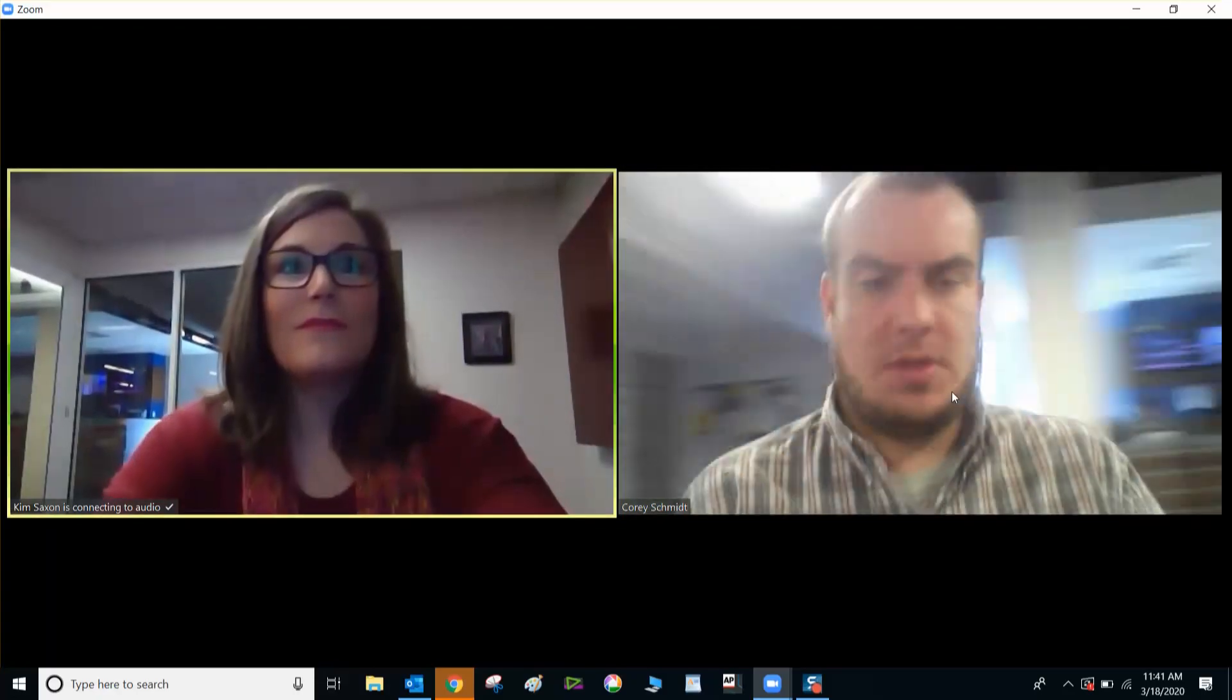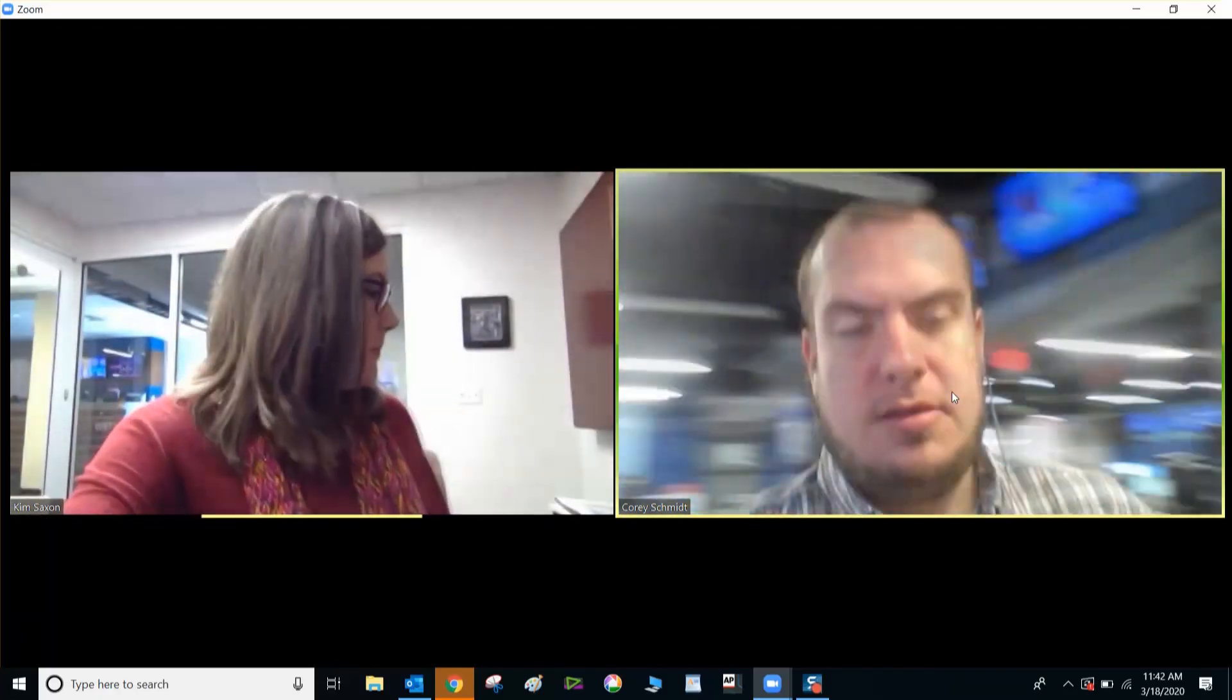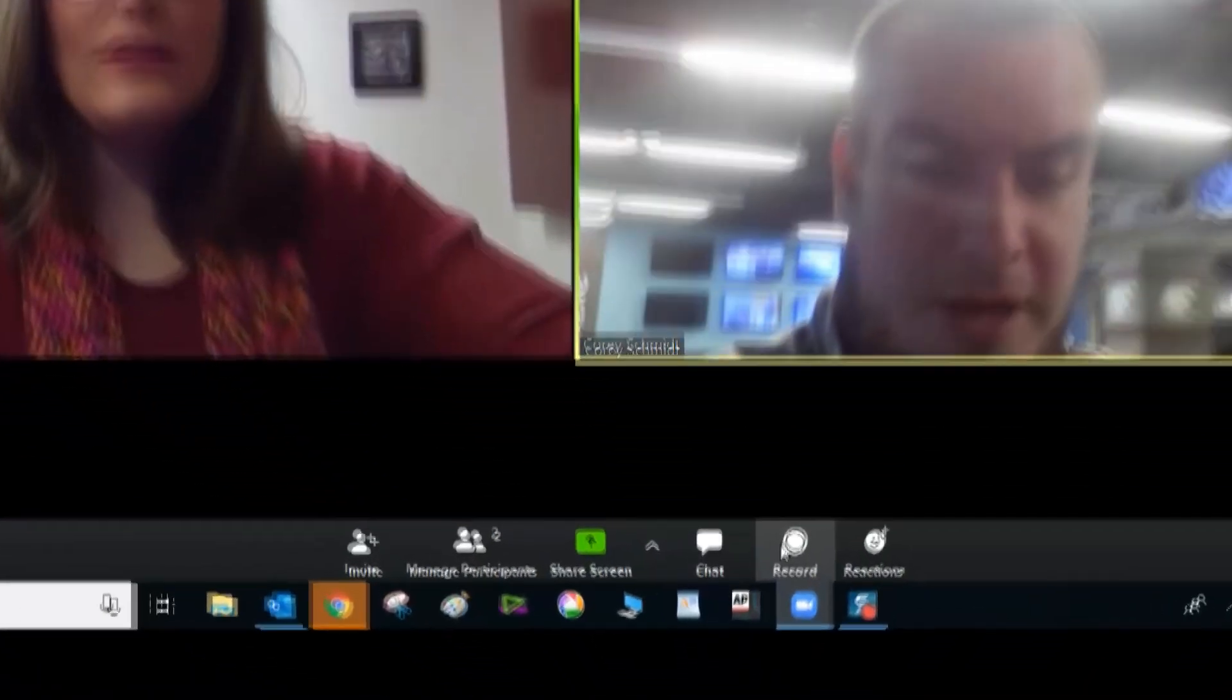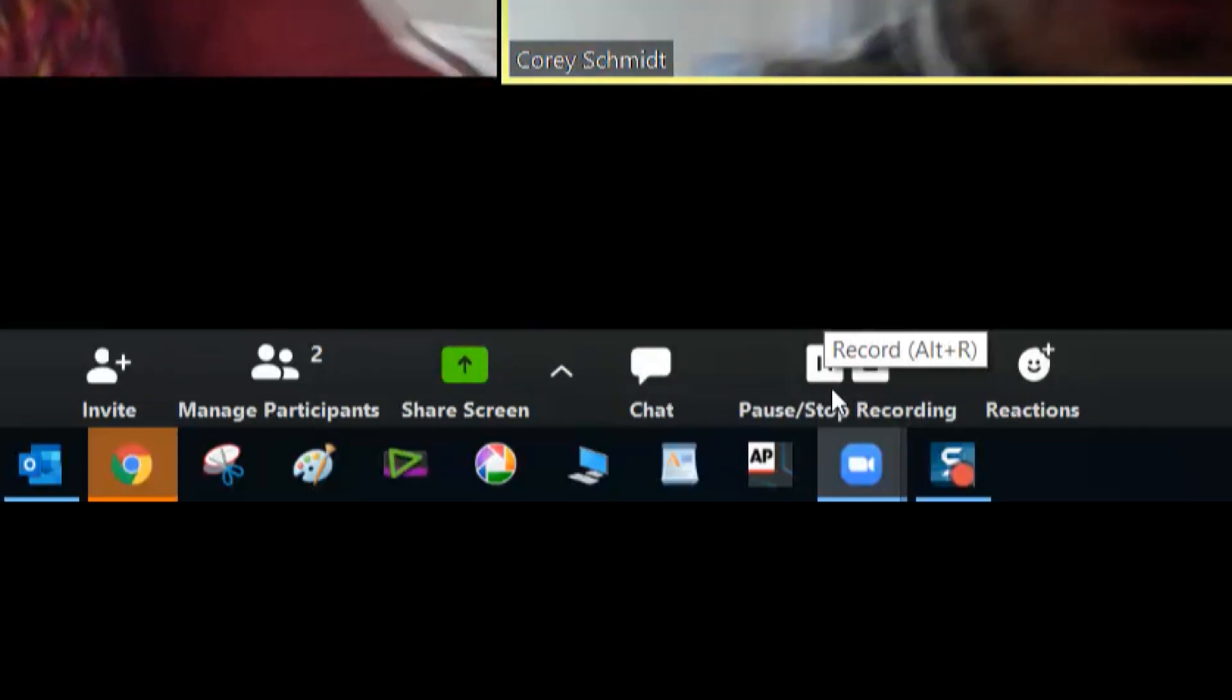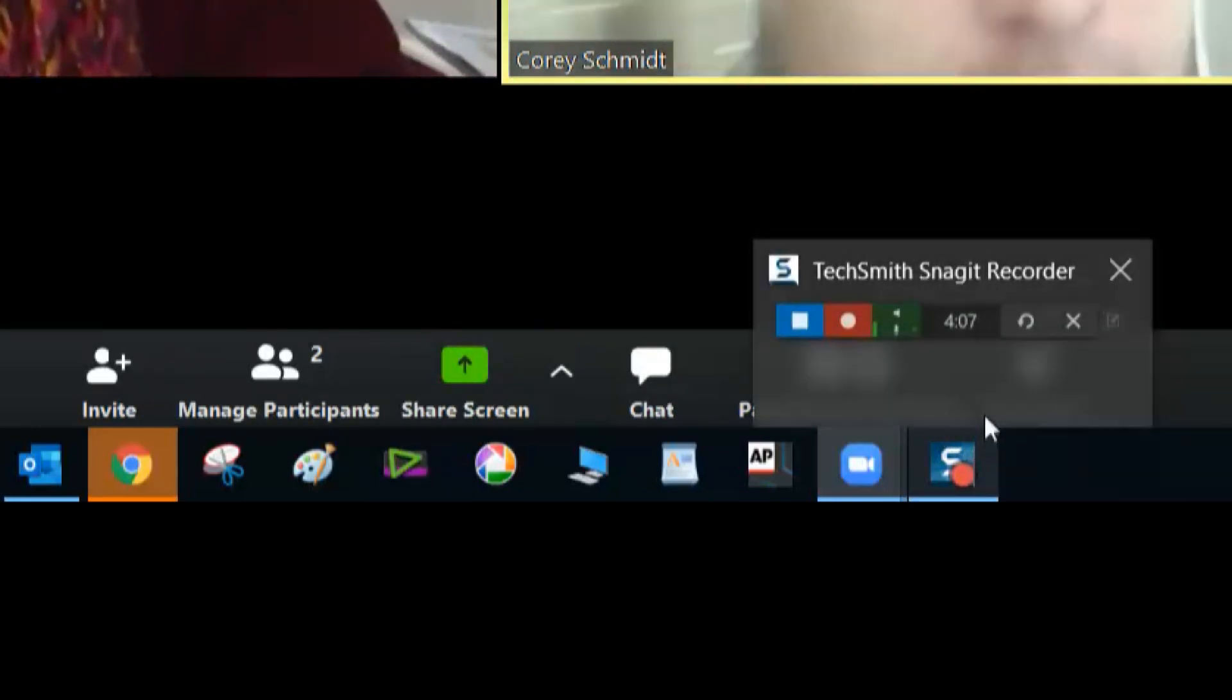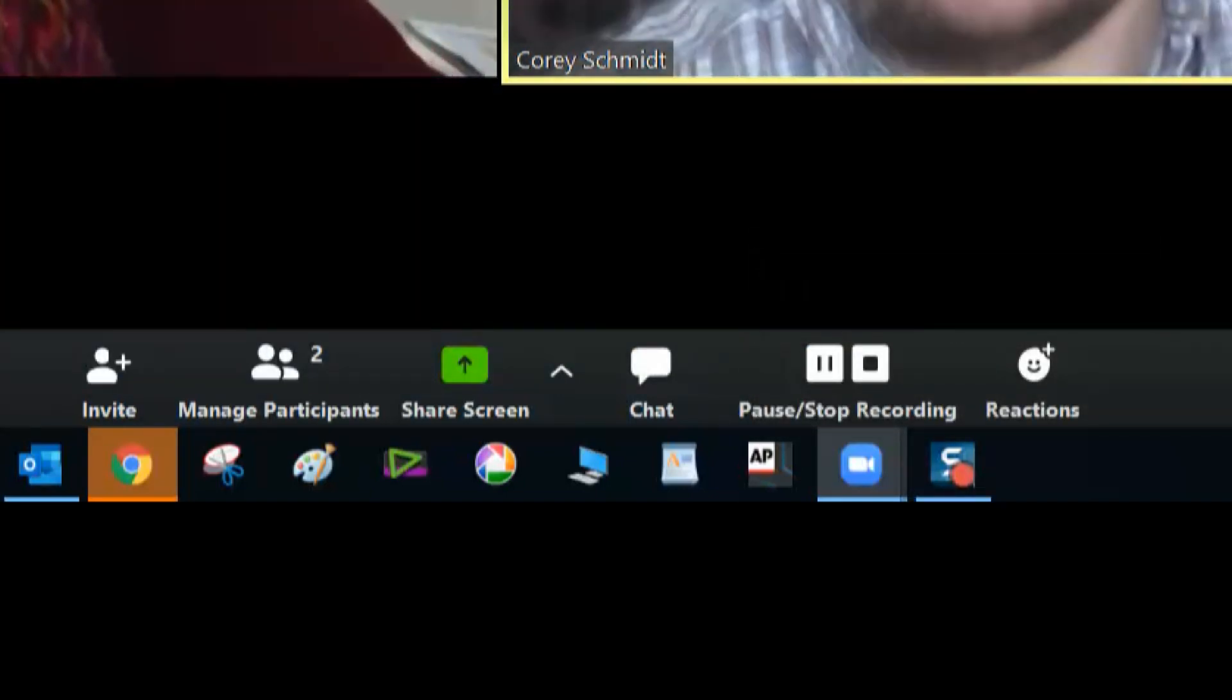Okay. Hey Corey. Hi. Now that Kim has joined the meeting, I'm going to scroll down here to where it says record and hit record. And as you can see, you've got pause and stop buttons now that we've hit record.